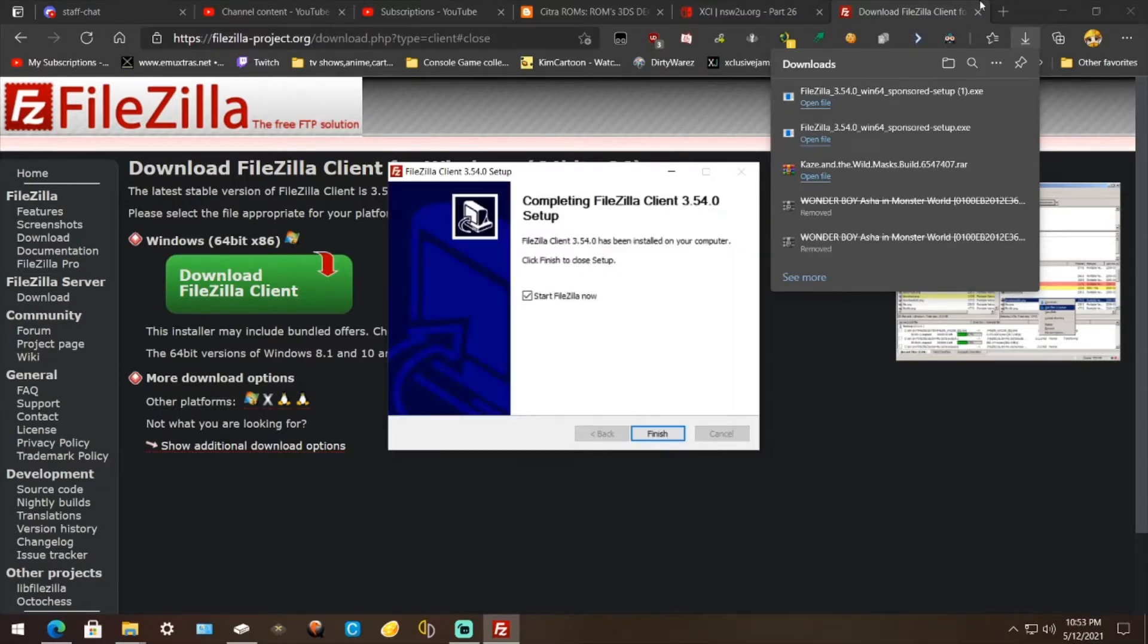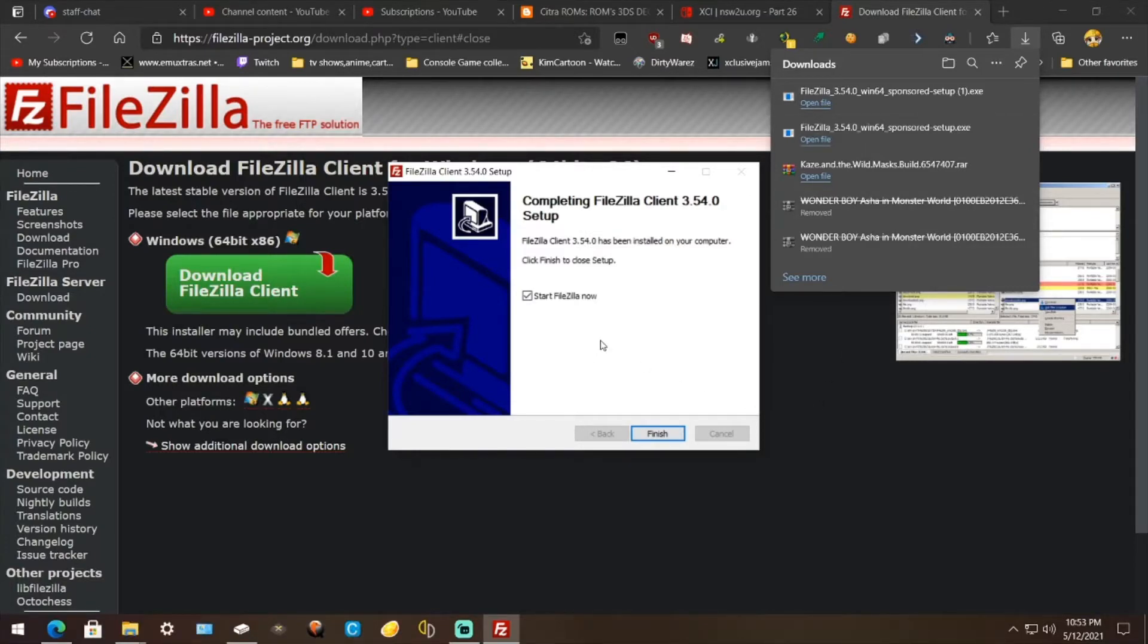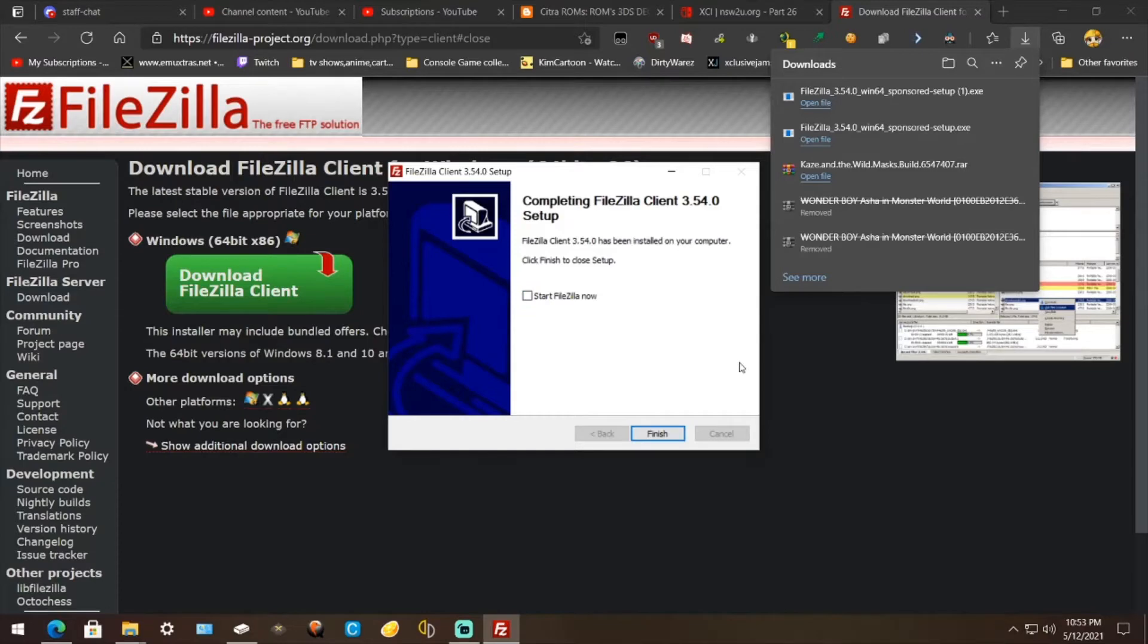You don't have to worry about anything you don't want installed on your PC like other programs do. Now you can just go to Finish and it will start it. Or if this is unticked, you can go to your desktop and double click it. It will just say FileZilla Client. And I'm going to leave that ticked and hit Finish.